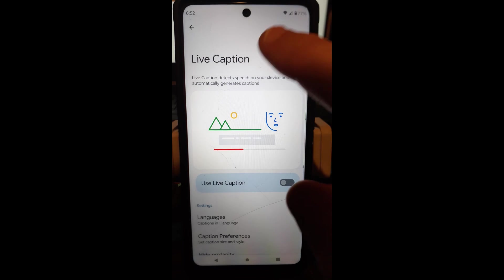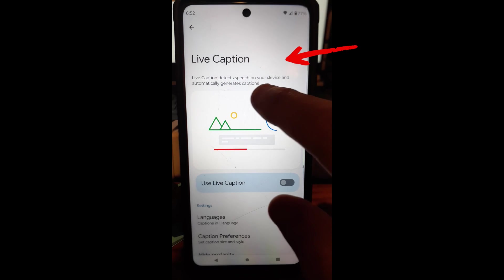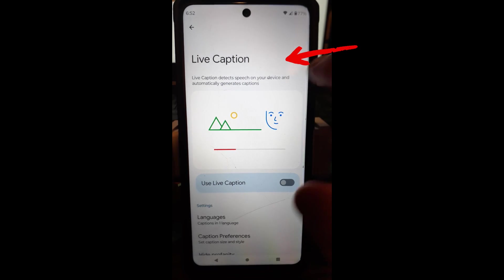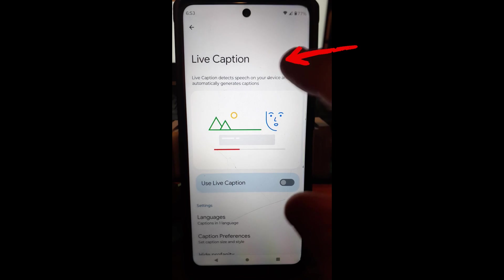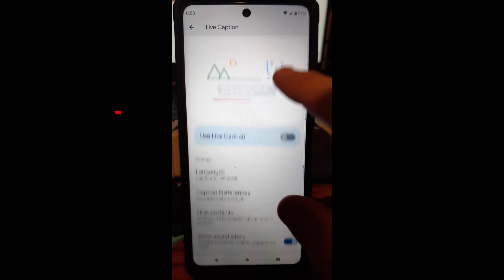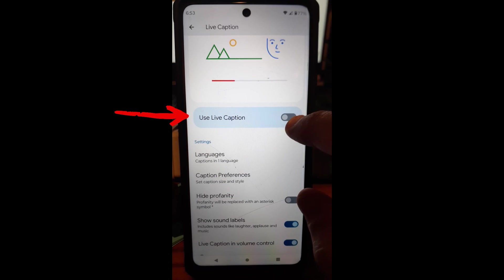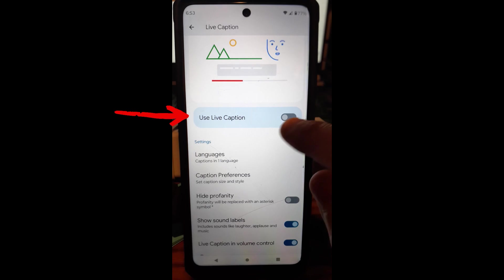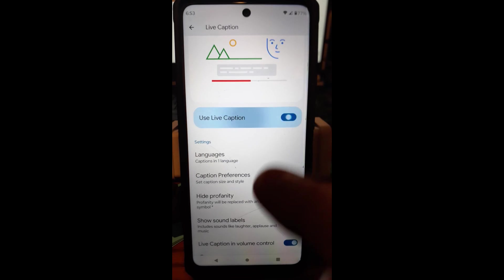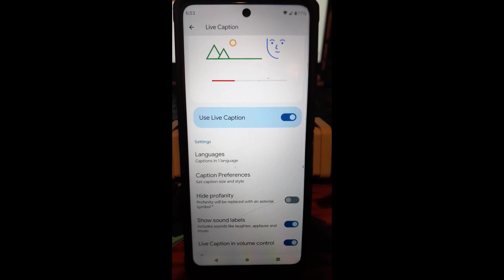So here it is. Live caption detects speech on your device and automatically generates captions, which is really nice to have. I like to have that. So you can tap this button to the right of use live caption, turns it on. So now it's on my device.